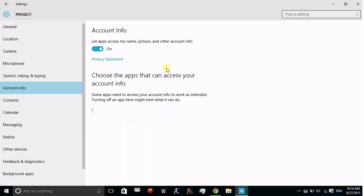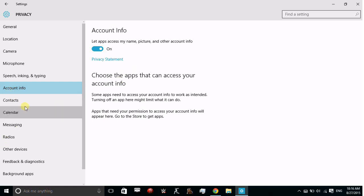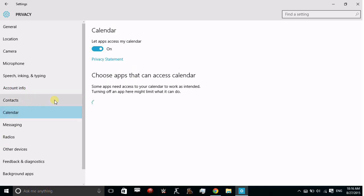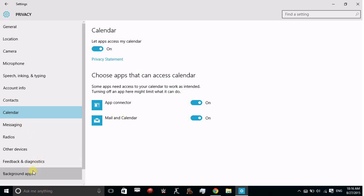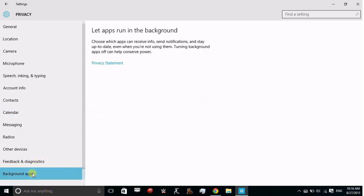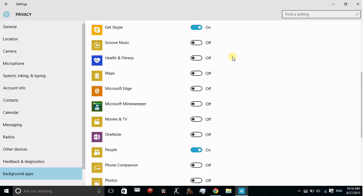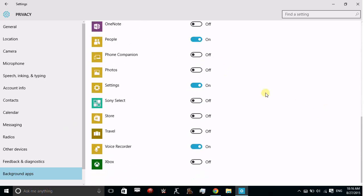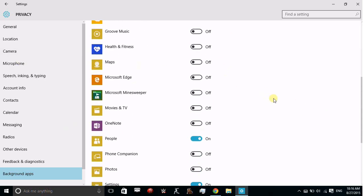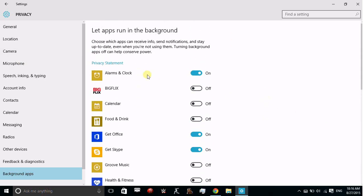Then there's Account Information where you can change your privacy settings. In Calendar, you can check which apps can access your calendar. And one of the most important is Background Apps, where you can change which apps are running in the background on your computer.